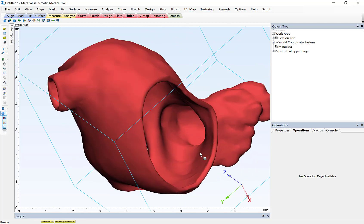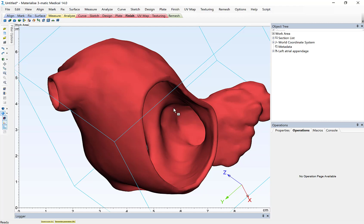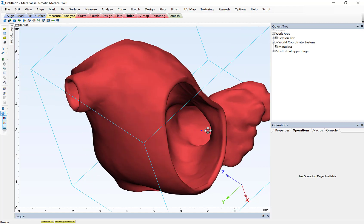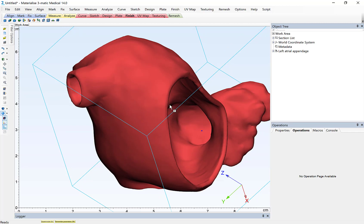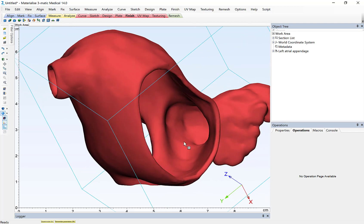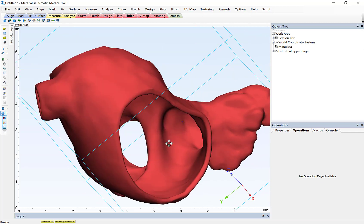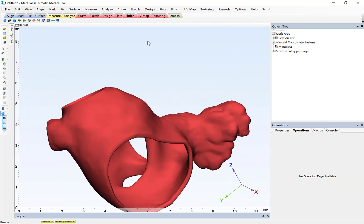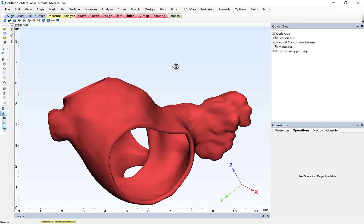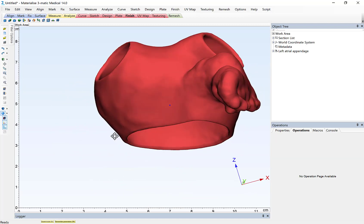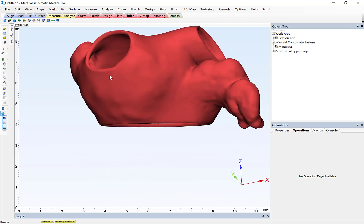There's a number of minimally invasive devices for occluding the left atrial appendage, and by using a 3D-printed model, it can help to properly prepare and size that device in order to properly occlude the ostia of the left atrial appendage. So let's take a look at how we apply a label to this model.